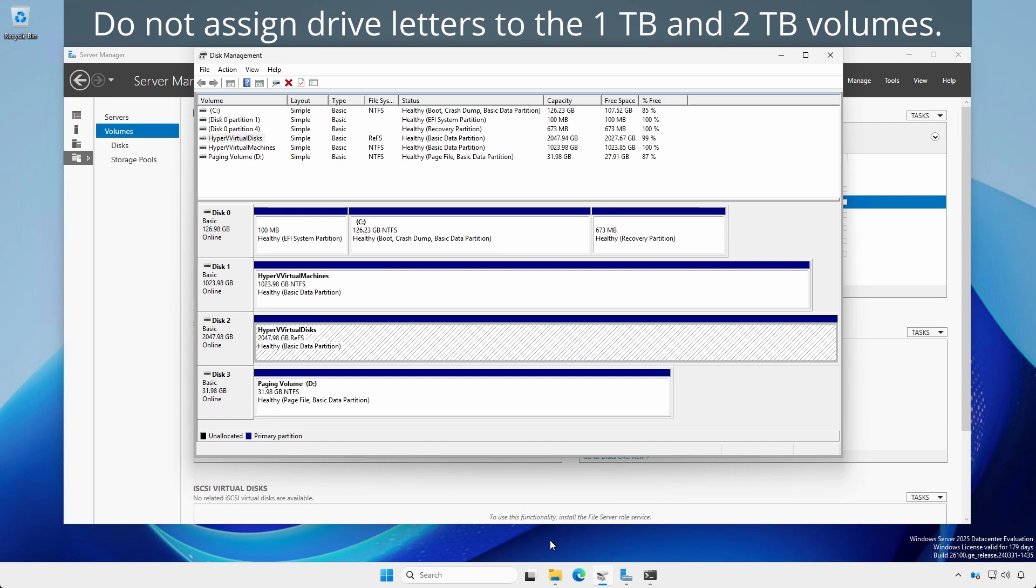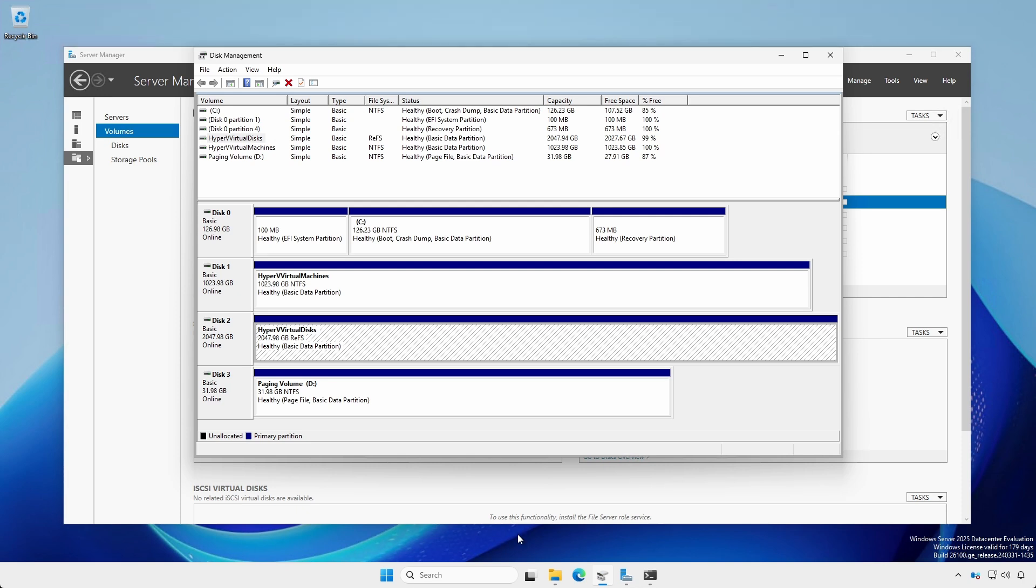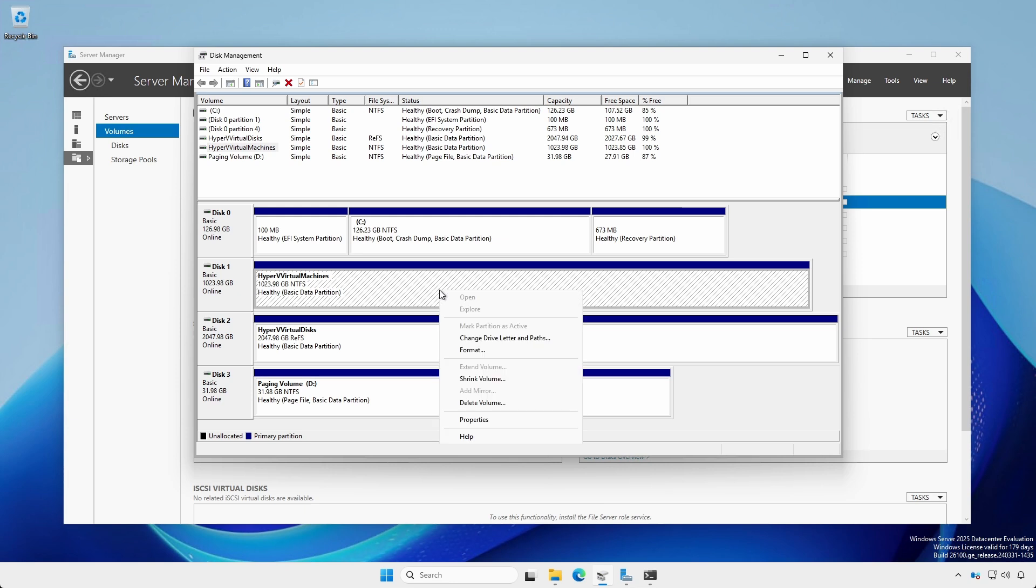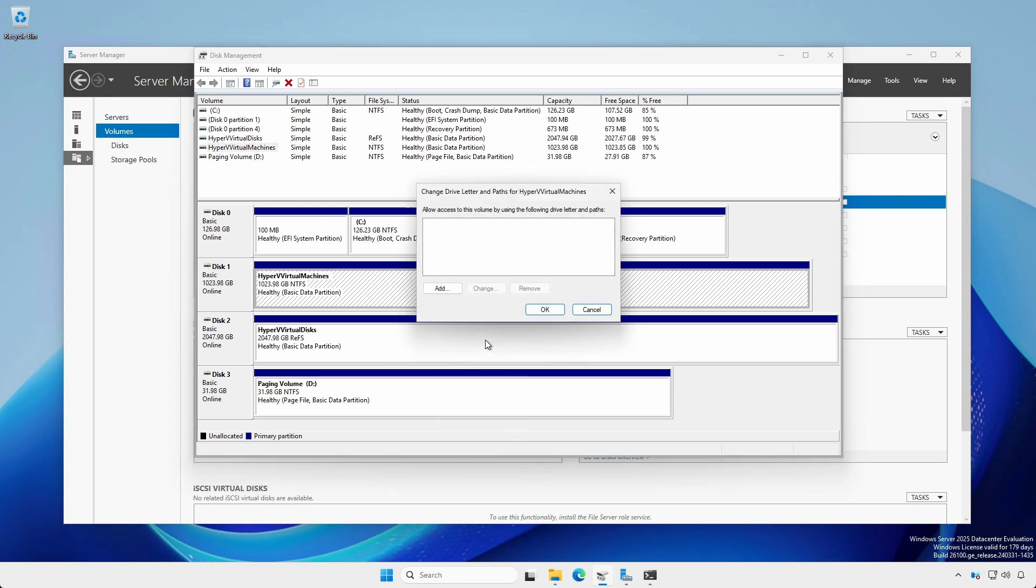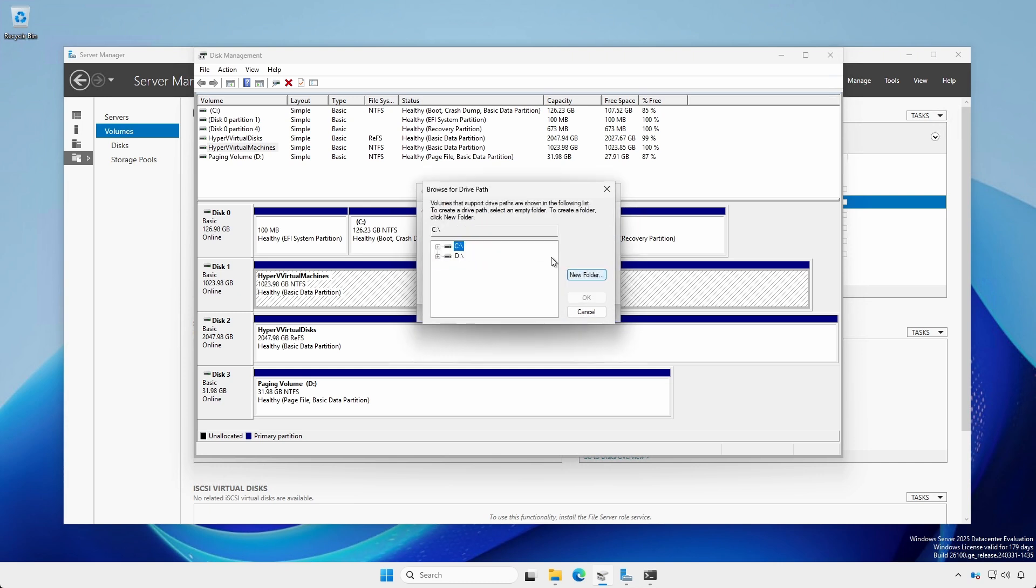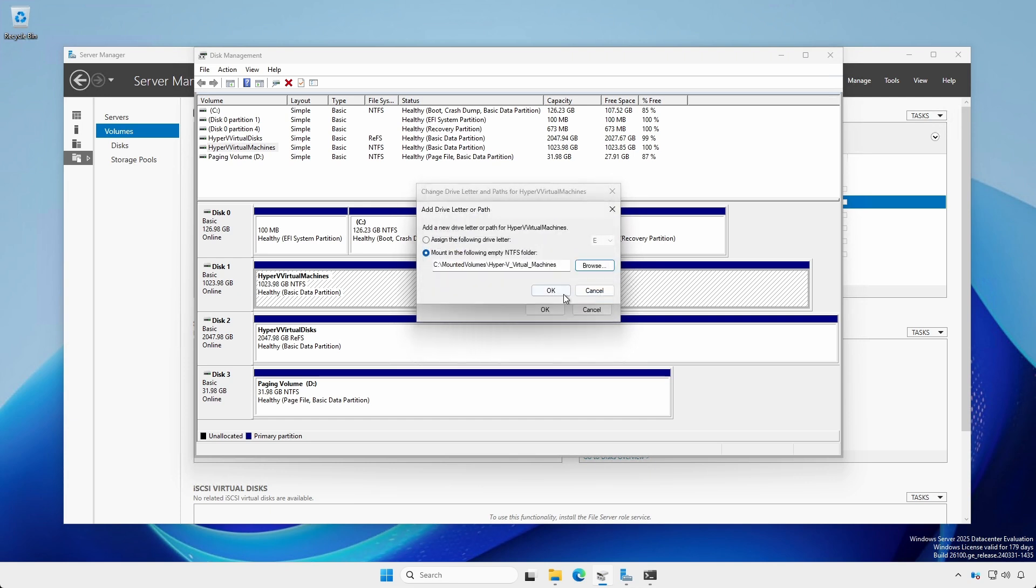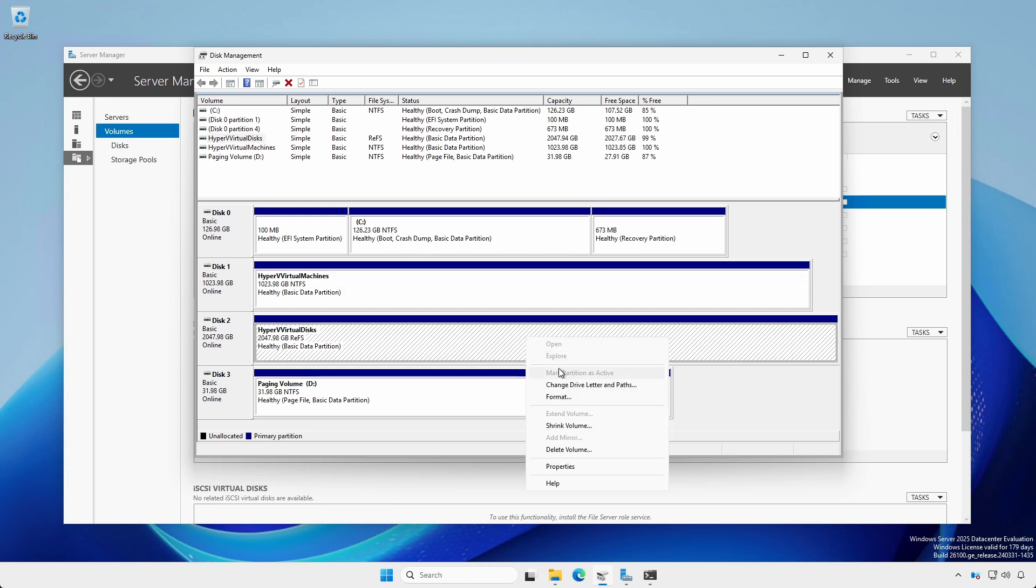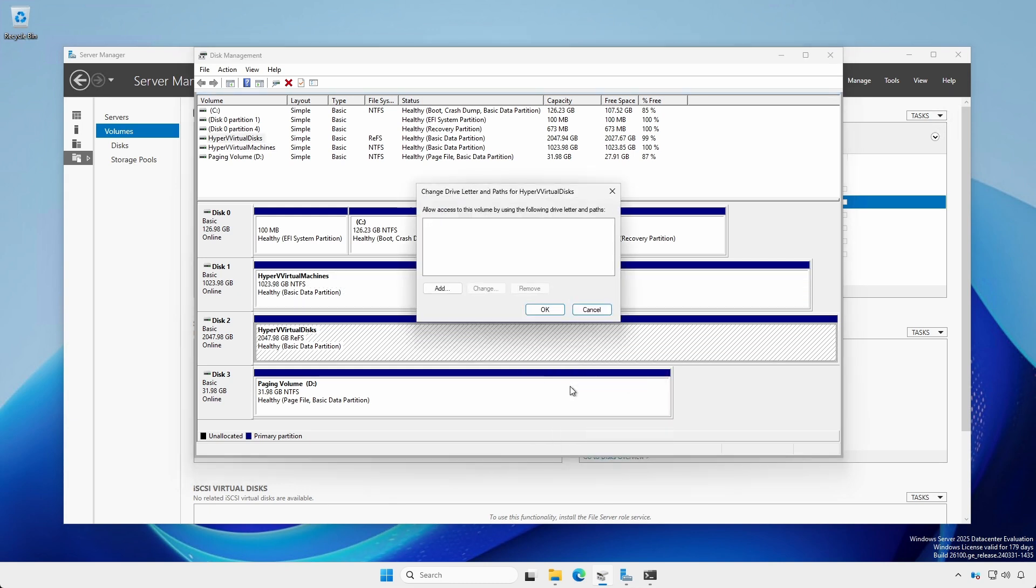For the 1 TB and 2 TB drives, we are not going to assign drive letters, but we're going to mount them into folders. Using Disk Management, right-click the volume area and select Change drive lettering paths. Click Add, Mount in the following empty NTFS folder. Navigate to the empty folder where the drive is to be mounted and click OK twice. Do the same with the other volume.